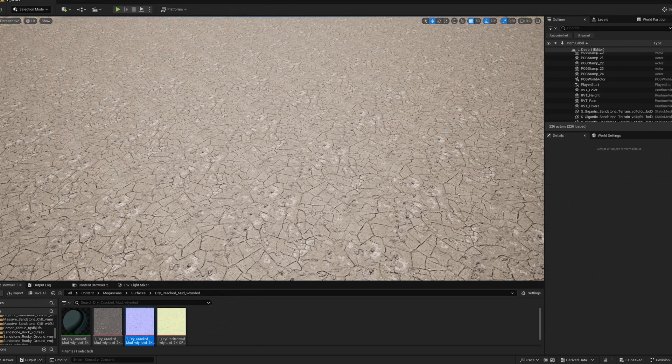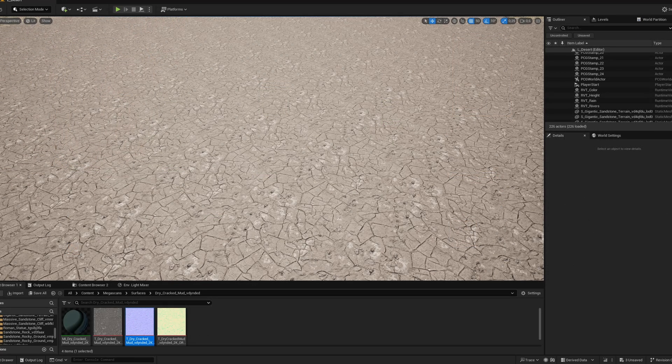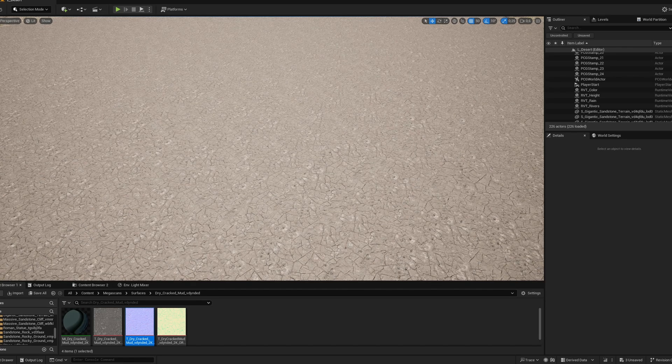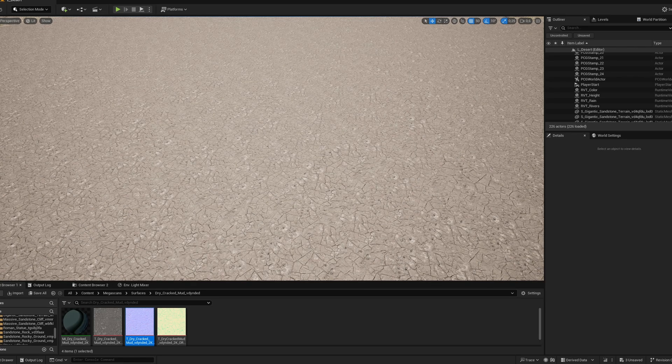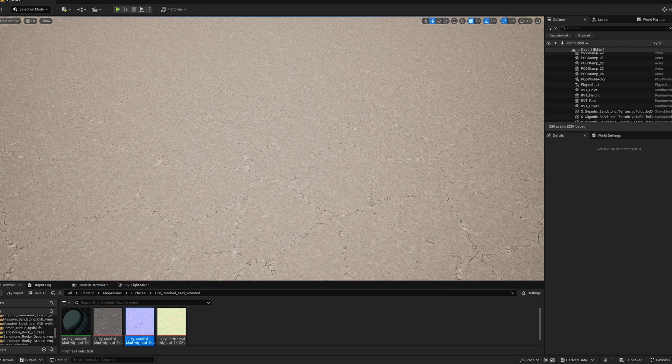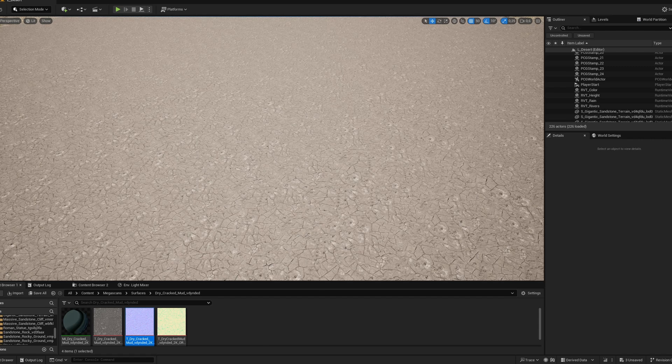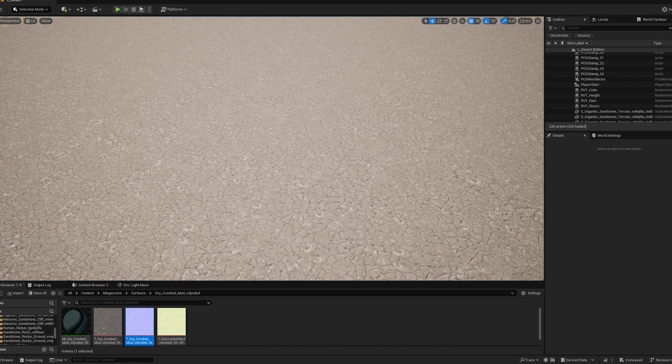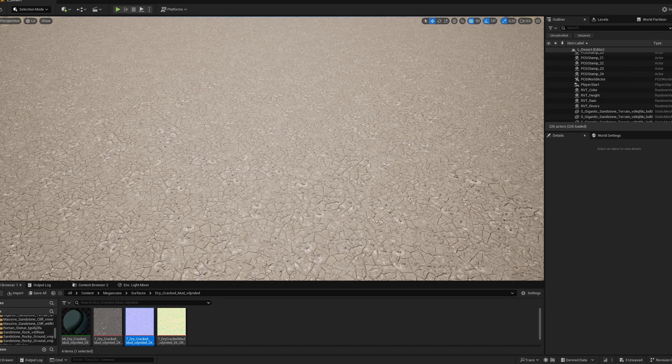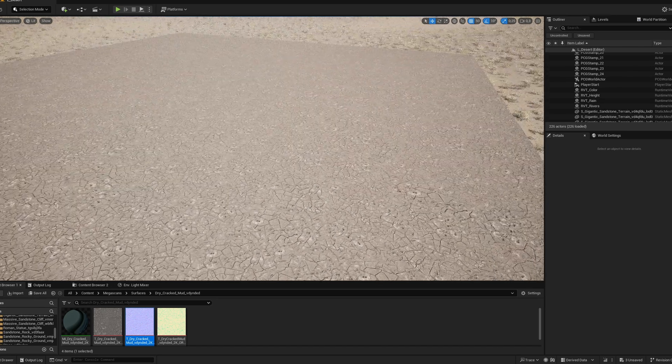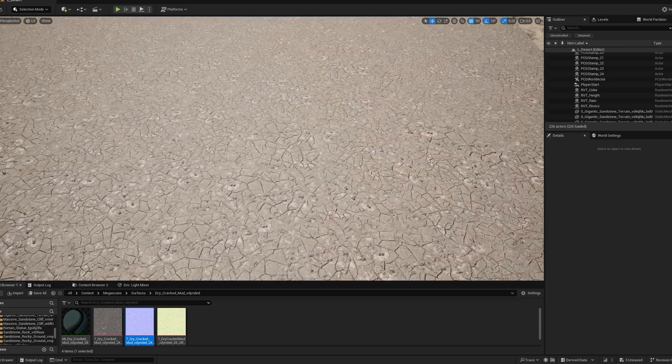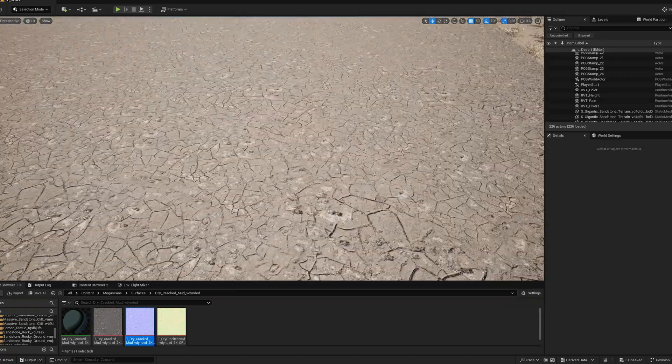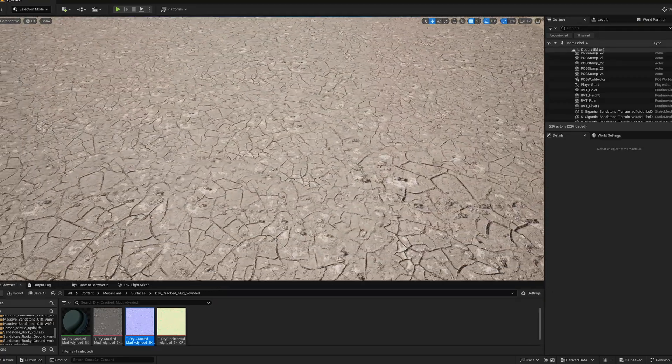And now we can use our material to break the tiling. So let's change the scale, the offset and rotation. And now as you can see the tiling is not visible.